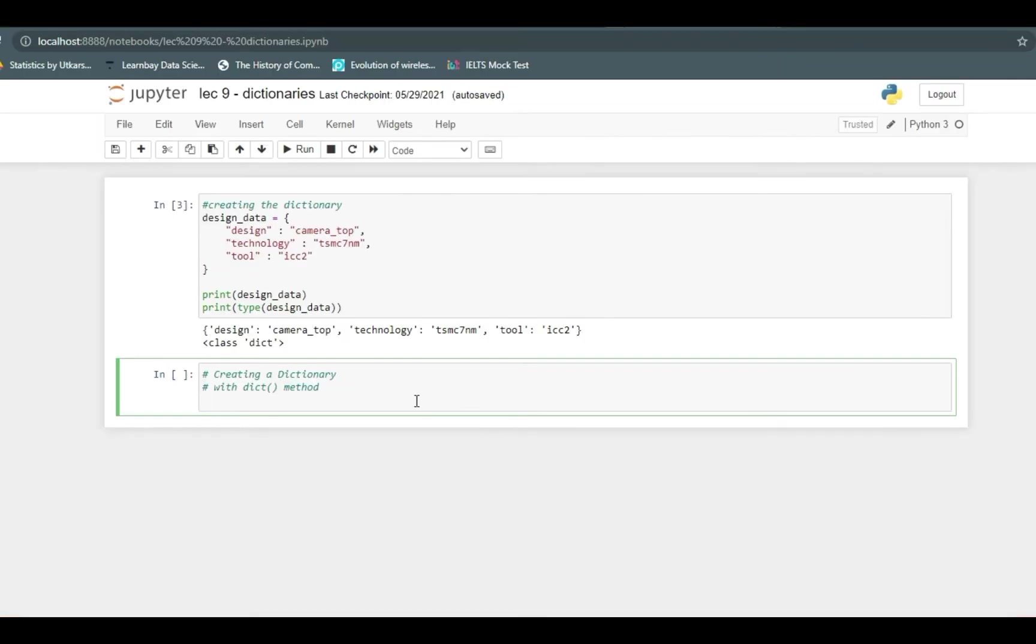There is one more method of creating dictionary, that is using dict method. Let's say our dictionary name is DICT. dict is one of the function which is defined in Python. Inside the parentheses, we can again create curly braces and inside that let's say you want numbered keys.